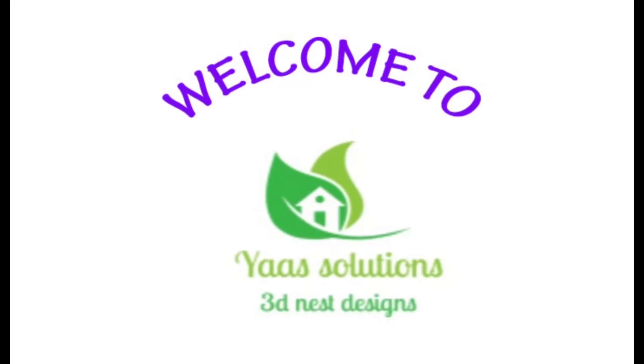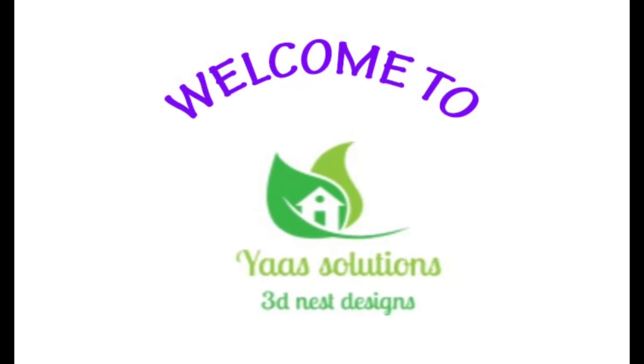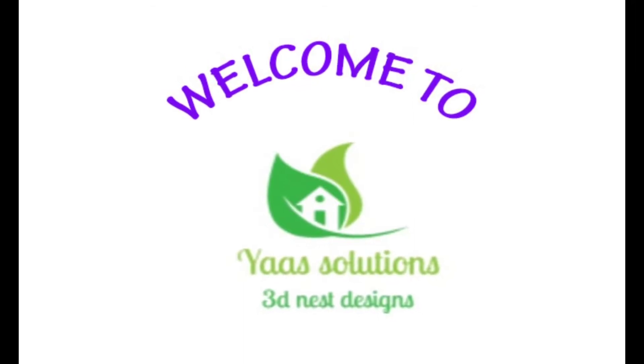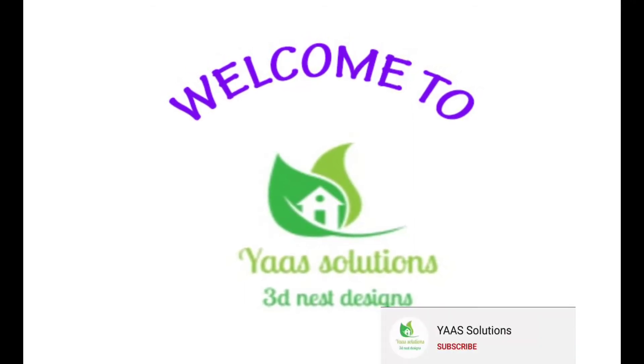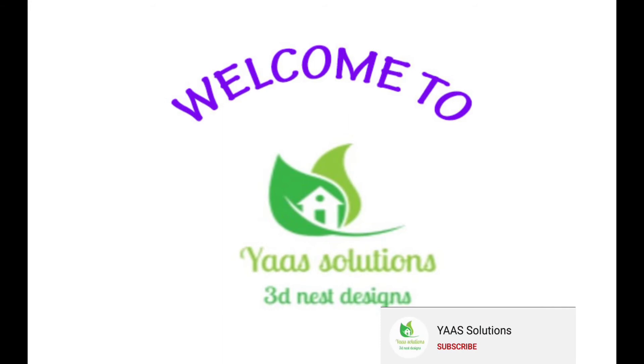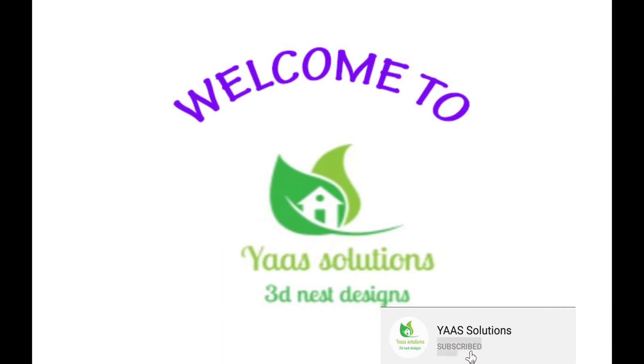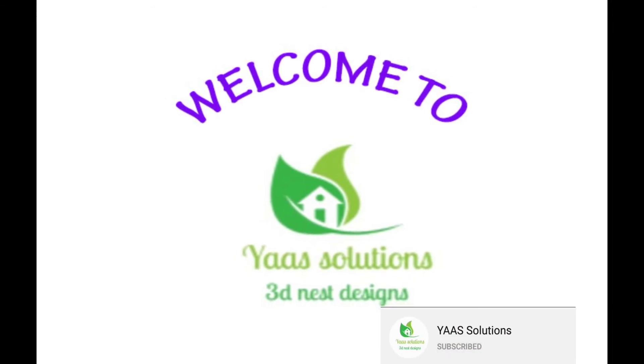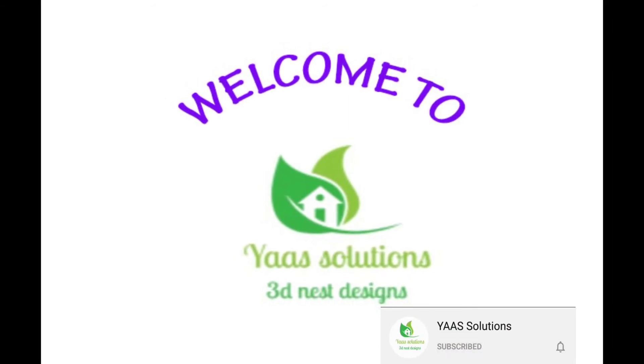Welcome to Yaas Solutions. Thanks for all subscribers and viewers. If you are visiting my channel for first time, don't forget to subscribe.